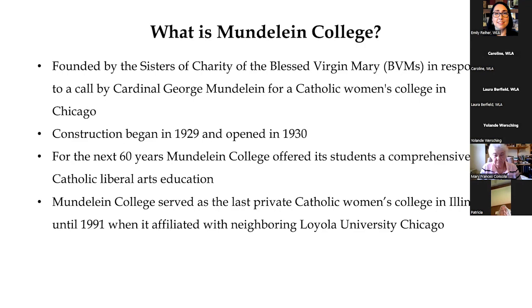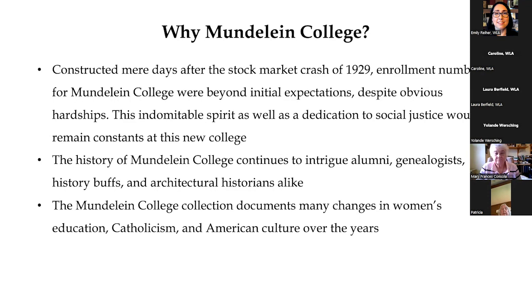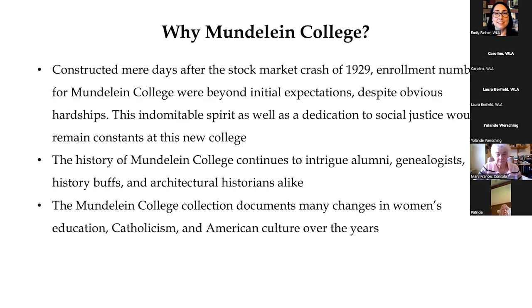So why Mundelein College? Why are we spending this time and effort to digitize parts of the collection and make it available to others? Here's an excerpt from the grant that we wrote. Constructed mere days after the stock market crash of 1929, enrollment numbers for Mundelein College were beyond initial expectations, despite obvious hardships. This indomitable spirit, as well as a dedication to social justice, would remain constant at this new college.